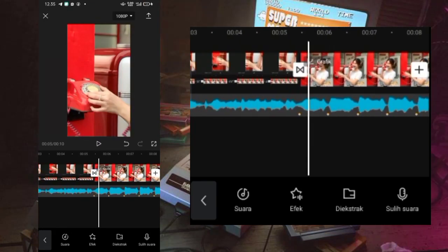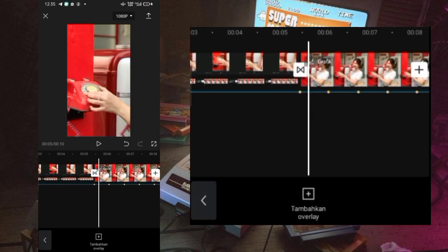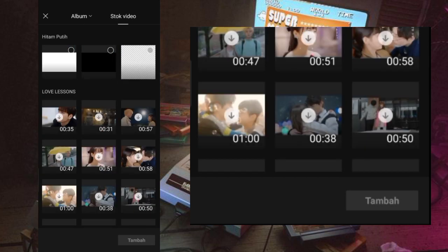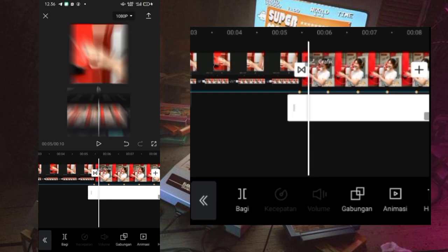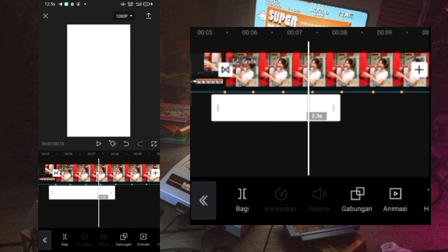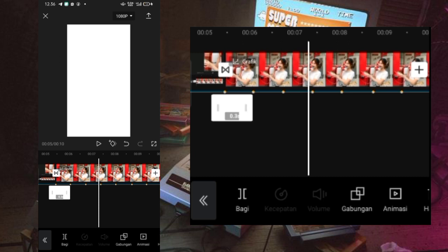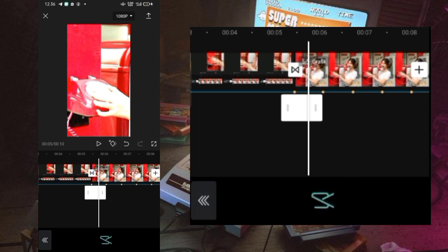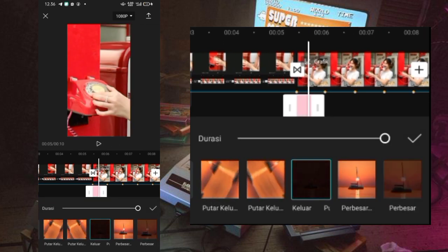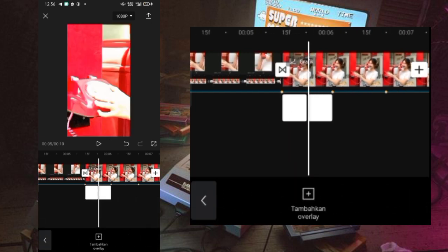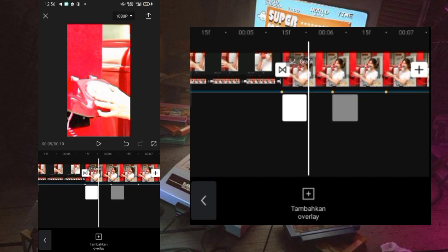Oke jadi kayak gitu guys untuk hasilnya. Langkah selanjutnya di sini tinggal kalian masukin overlay putih juga. Jadi nanti kalian mau bikin efek flash putih bisa pakai dari overlay putih ya guys. Untuk overlay putih-nya itu pilih aja dari stock video, pilih background putih. Kemudian untuk background putih-nya itu tinggal diperbesar aja biar menutupi semua bagian layar, dan durasi background putih-nya itu atur aja ke 0.3 second. Setelah itu pilih gabungkan dan pilih overlay, dan jangan lupa tambahkan animasi yang keluar kemudian pilih yang pudar keluar. Untuk overlay putih-nya itu tinggal kalian salin-salin aja dan dipaskan di semua tanda bit sampai ke tanda bit bagian akhir.